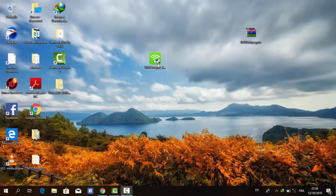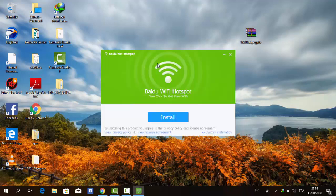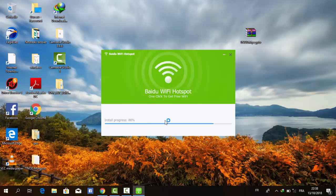After that, we need to install the application on our laptop. Click on install.